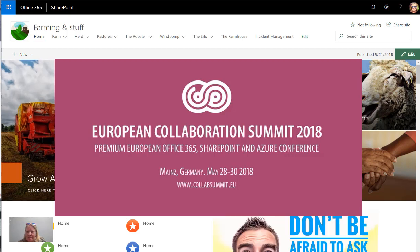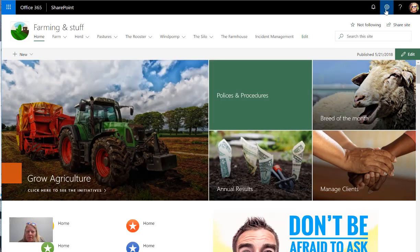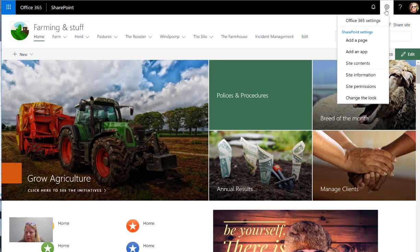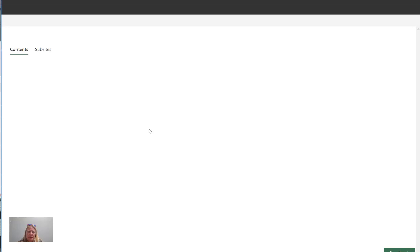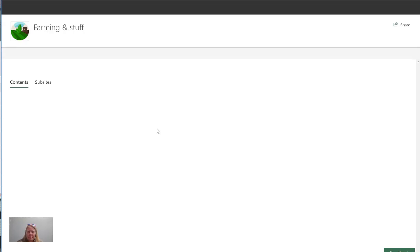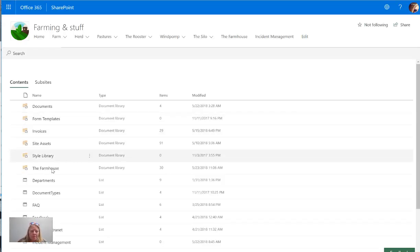So we're going to be looking at SharePoint of course, and we're going to be looking at creating views and libraries. I'm just going to go to site contents and then inside contents we'll go firstly to one of my document libraries.